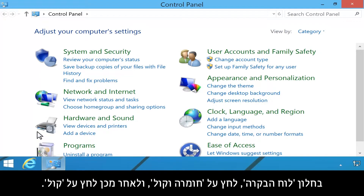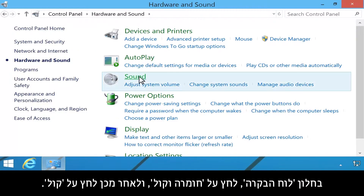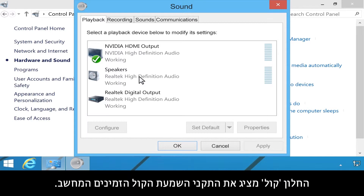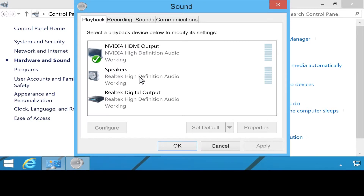In the Control Panel window, click Hardware and Sound, then click Sound. The Sound window shows the sound playback devices available on your computer.